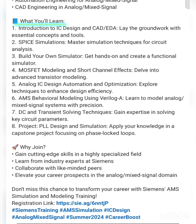What you will learn: First, introduction to IC design and CAD tools. Second, SPICE simulators required for circuit analysis. Third, build your own simulator — get hands-on and create a functional simulator yourself. Fourth, MOSFET modeling and short channel effects as part of transistor modeling in IC design. Fifth, analog IC design automation and optimization, and AMS behavioral modeling using Verilog-A.